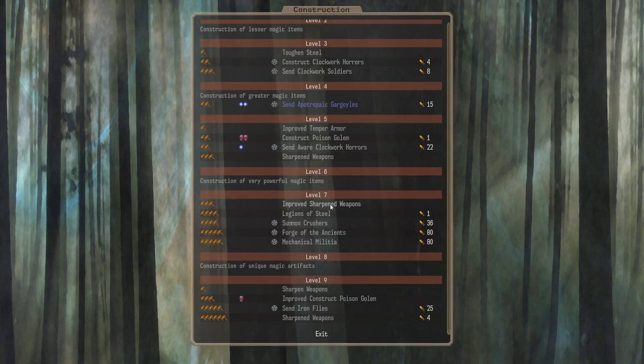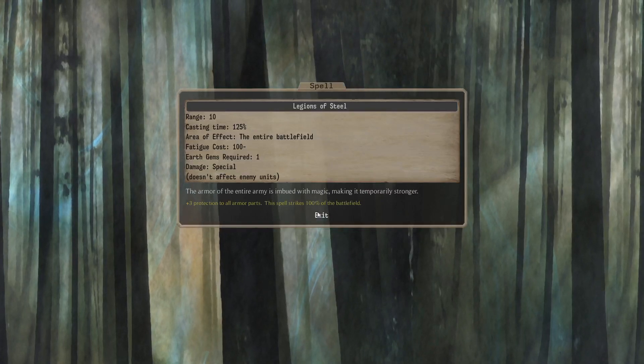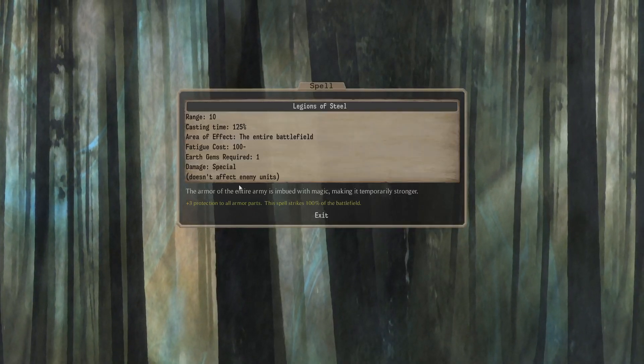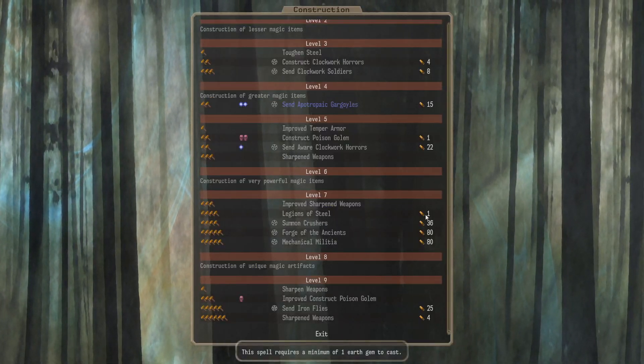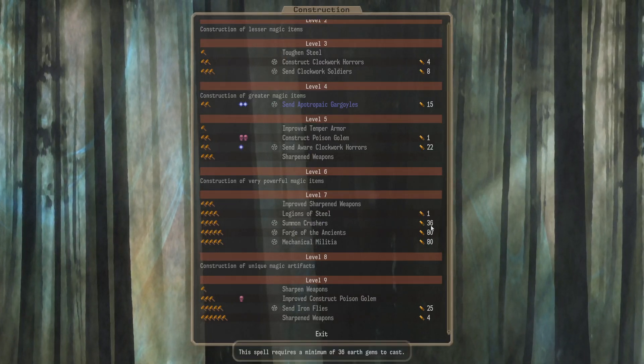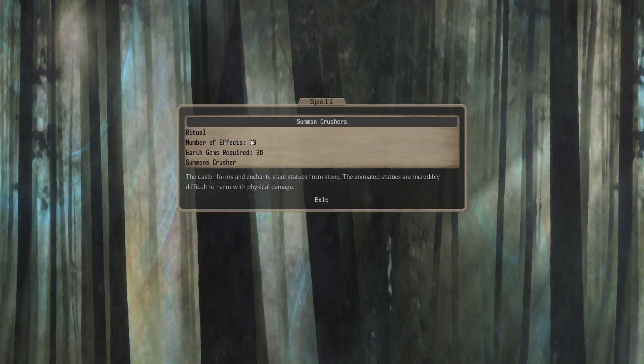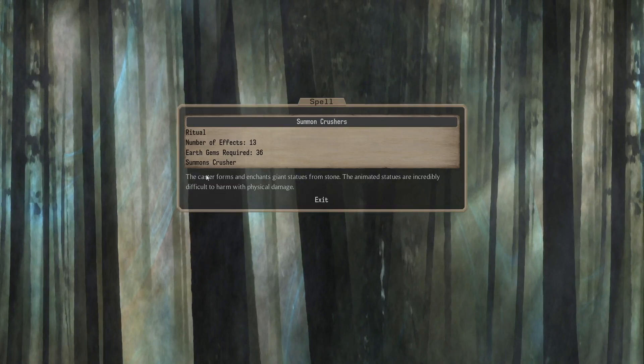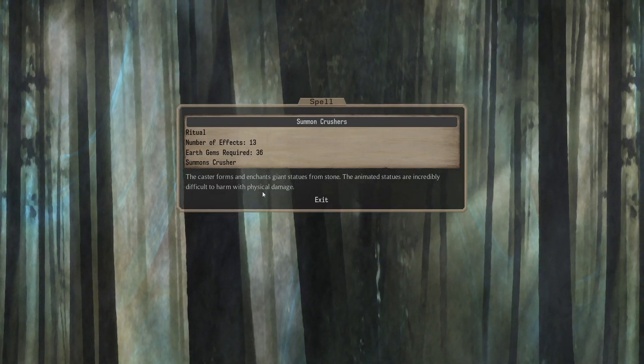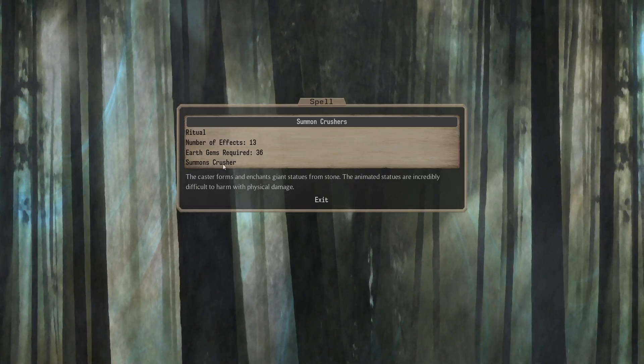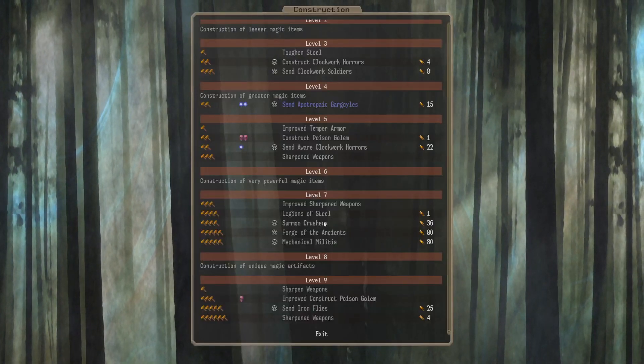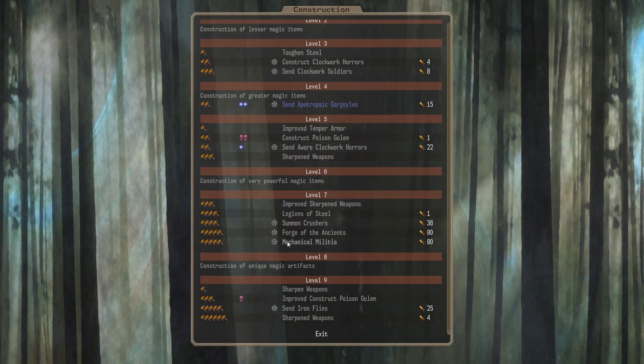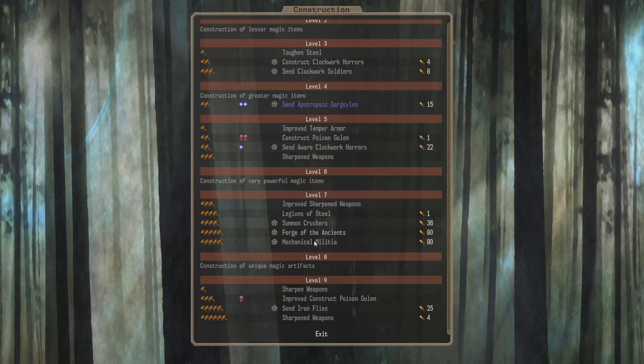Level 7. Also, E3 Improved Sharpened Weapons. AoE 4 Lingering 4. Legions of Steel. Requires a Gem. Temporama for every friendly. That's quite nice. It's only a Gem. That's really nice, actually. Summon Crushers. Ritual. Requires E4 and 36 Gems. You get 13 Crushers. Are Crushers good? I can't remember. I assume they have high protection and all the damage mitigation things. I can't remember if I've ever used a Crusher or not. I think 13 Crushers in a Summon is just very funny though. How likely they were just summoning loads of Crushers.